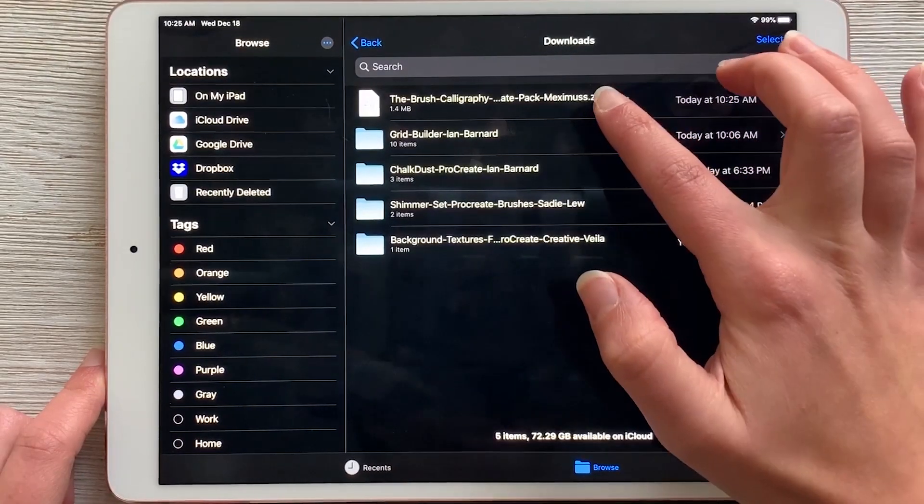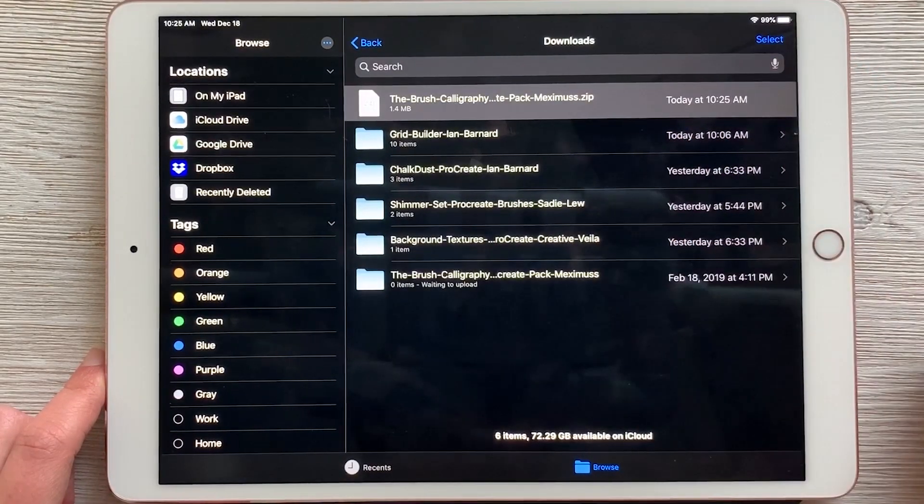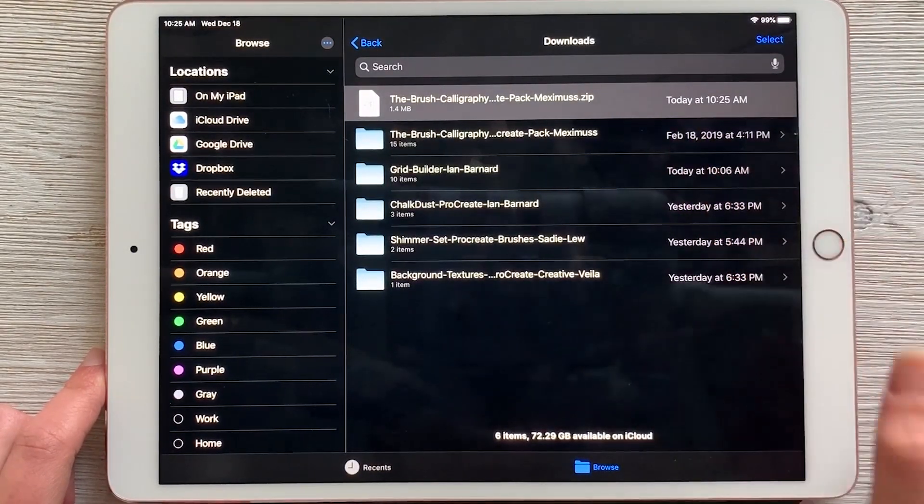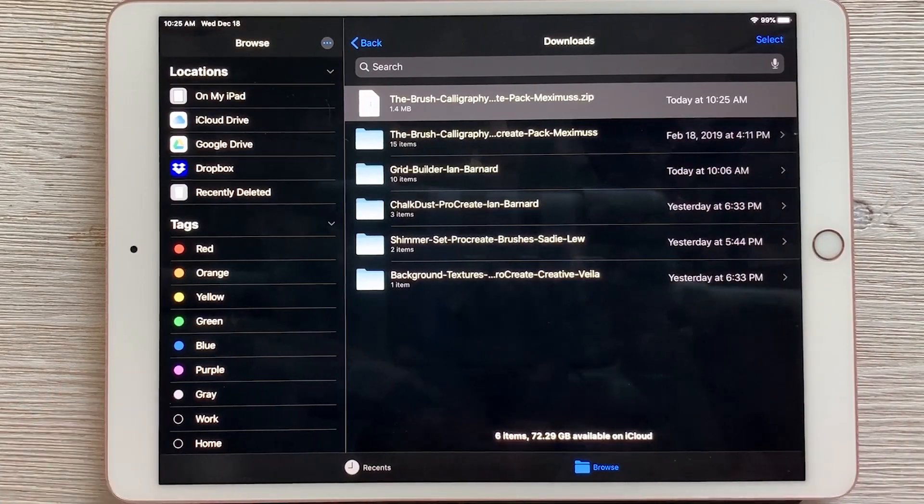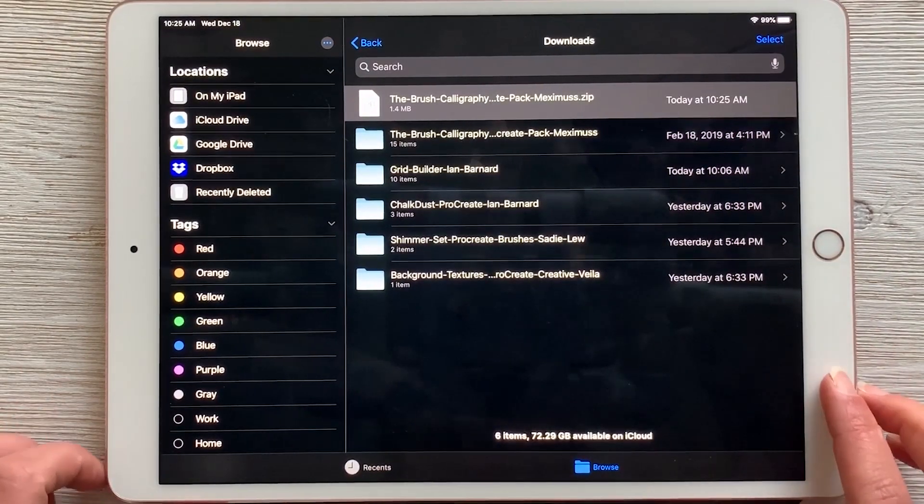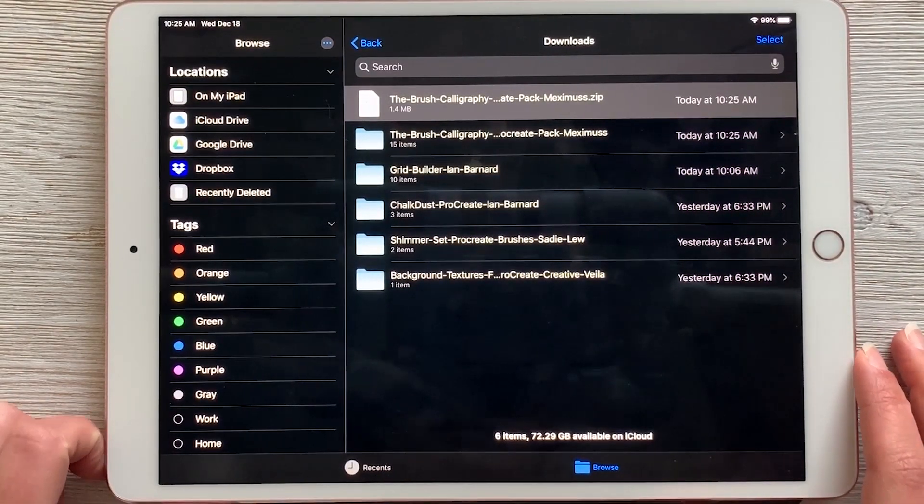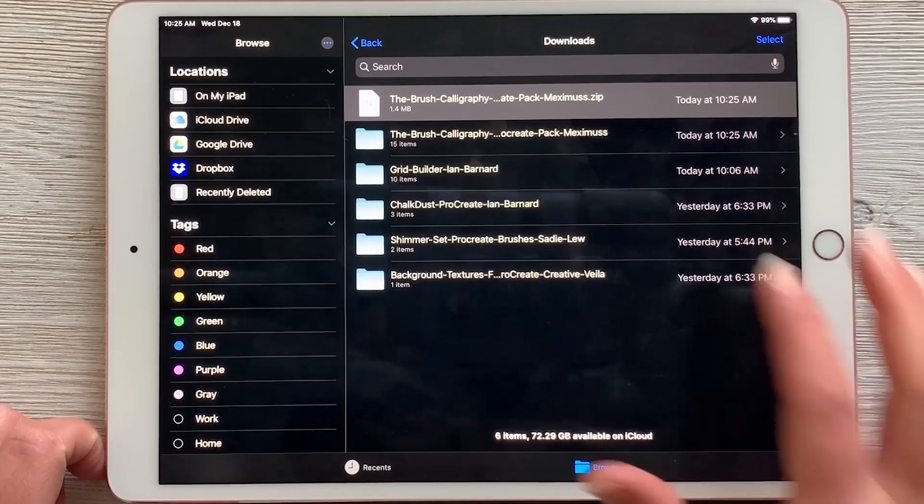All you do is tap on the zip file and it automatically creates a folder. You can see the folder is appearing right under the zip file with the same name, and that's where all of the resources will go.